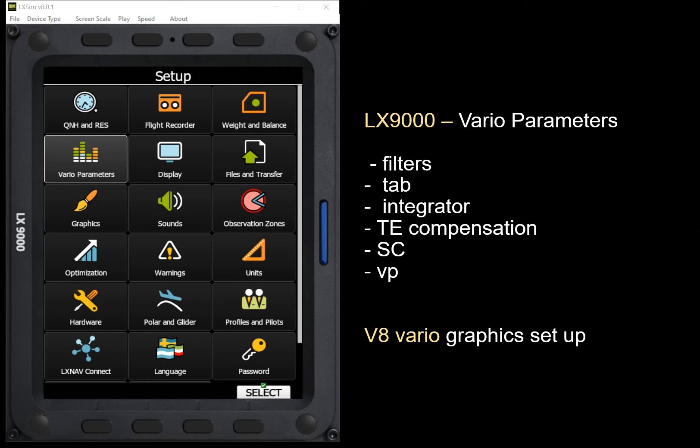Welcome to the FOX OneCorp series of training videos. I'm Dave Springford. Visit me online at www.foxonecorp.com for your glider supplies. In this video, we want to take a look at how we can set up the Vario connected to our LX Flight computer. There are a lot of settings within the LX9000, and some of them seem a little bit mysterious, so I'll try and shed some light on what many of these settings do.